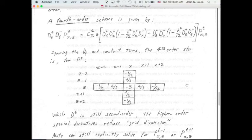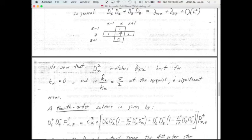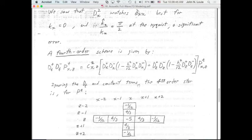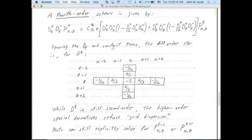We can get a fourth order scheme in x and z. Instead of the simple second difference, we include the next Taylor series term — the h-squared over 12 correction (from the four-factorial denominator). We subtract this correction factor — which is small, since h-squared divided by 12 is tiny — from the standard second difference. This correction involves the fourth derivative of the wave field. The same approach applies in z. That gives us a fourth order scheme.